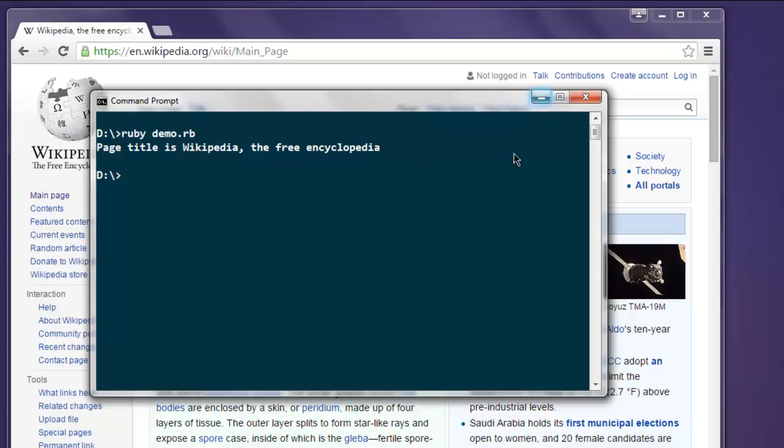So you have to use driver.title to get the page title. This passes our test, and now you know how to get page title using Selenium Ruby WebDriver.